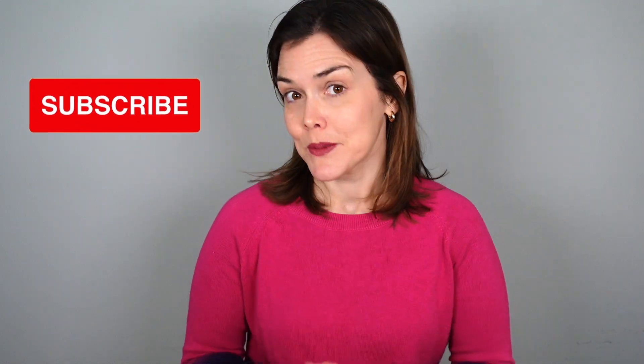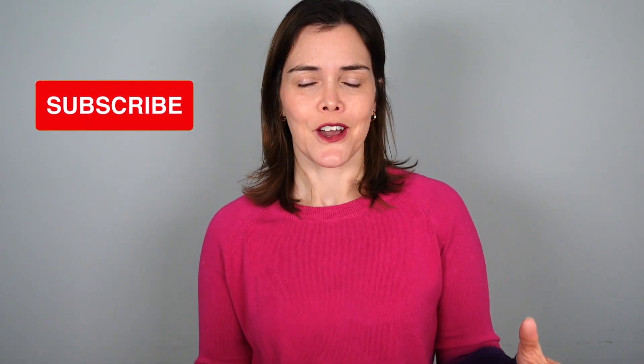Thanks so much for watching today, and I hope you learned a lot about drop_duplicates. If you haven't done so already, go ahead and subscribe to my channel, where I'll be posting more videos just like this one. See you then.